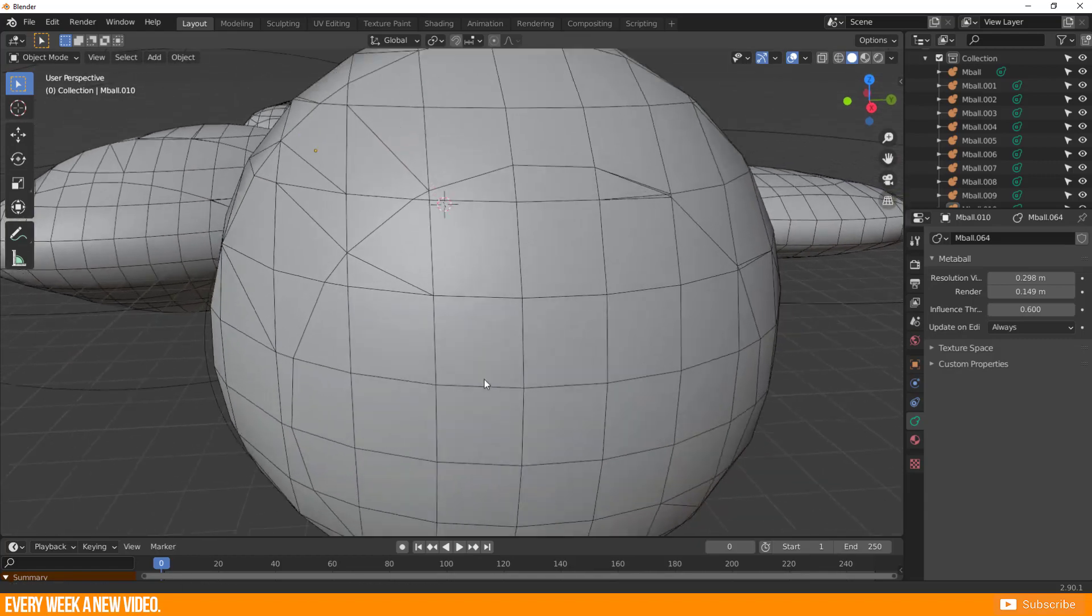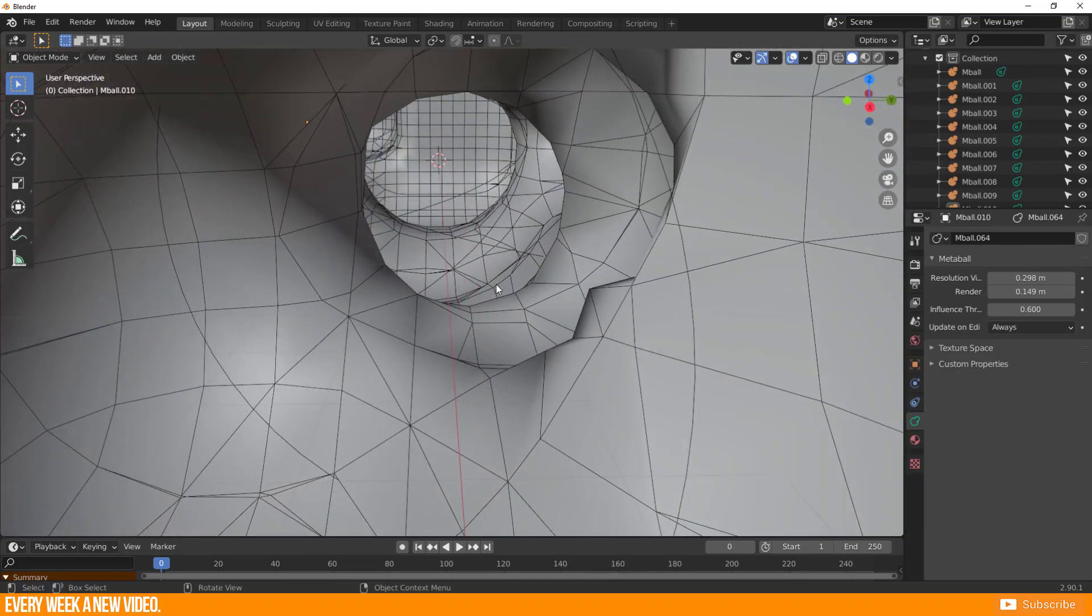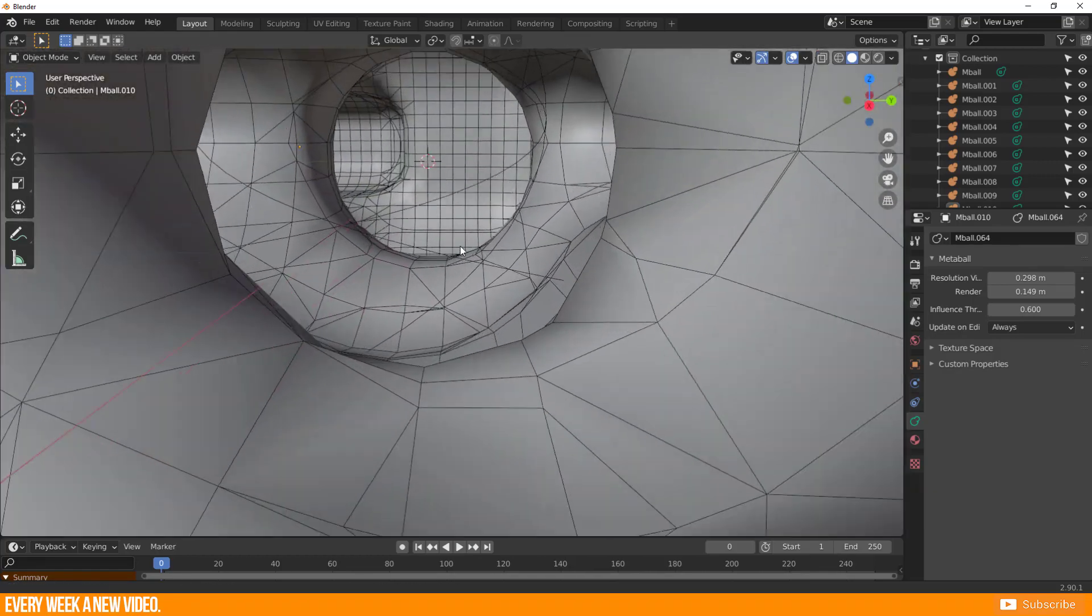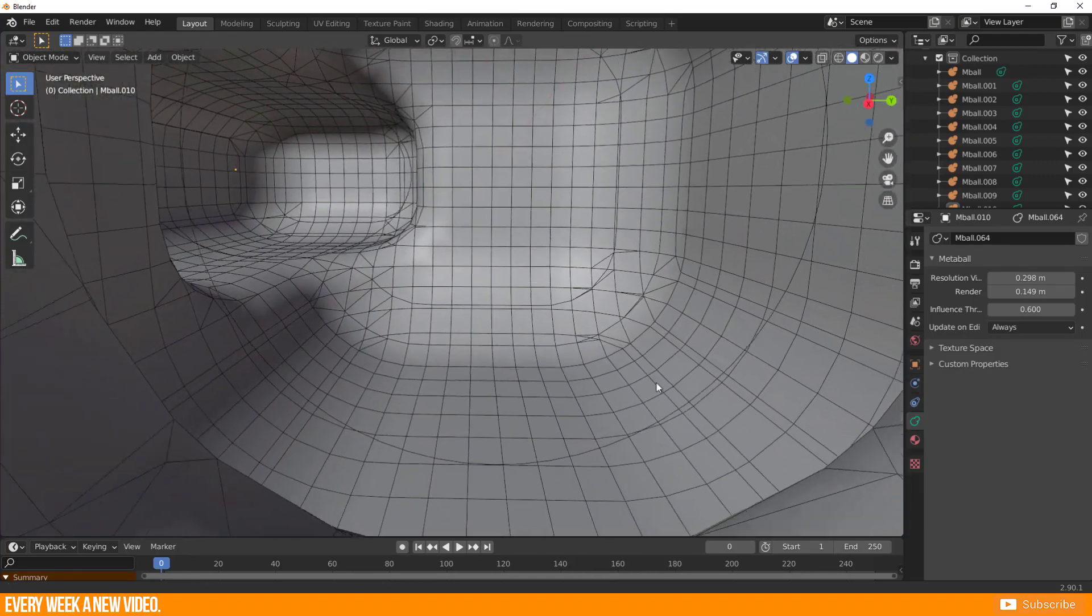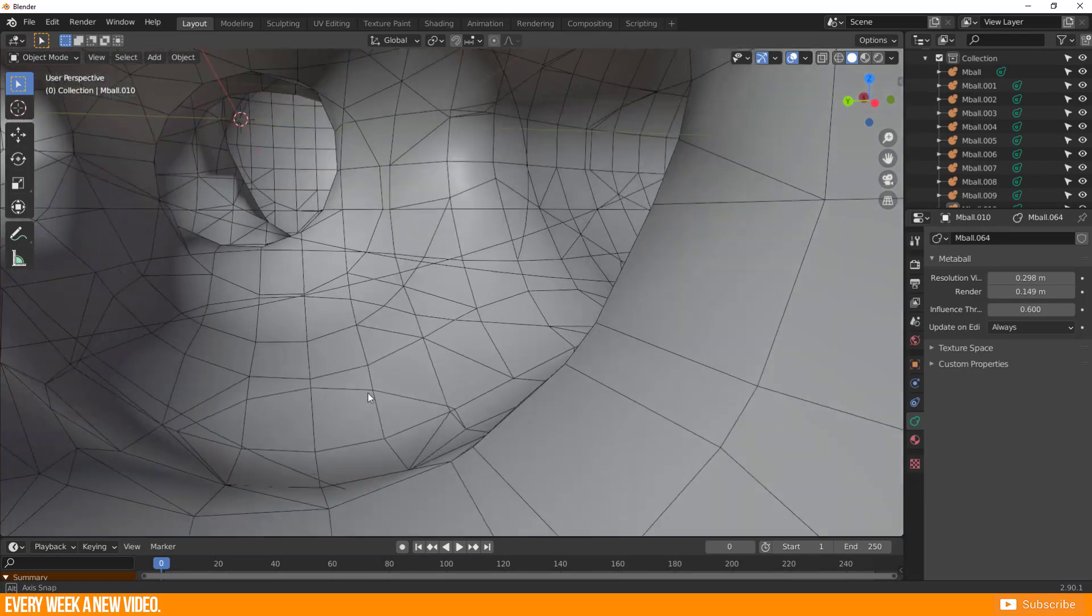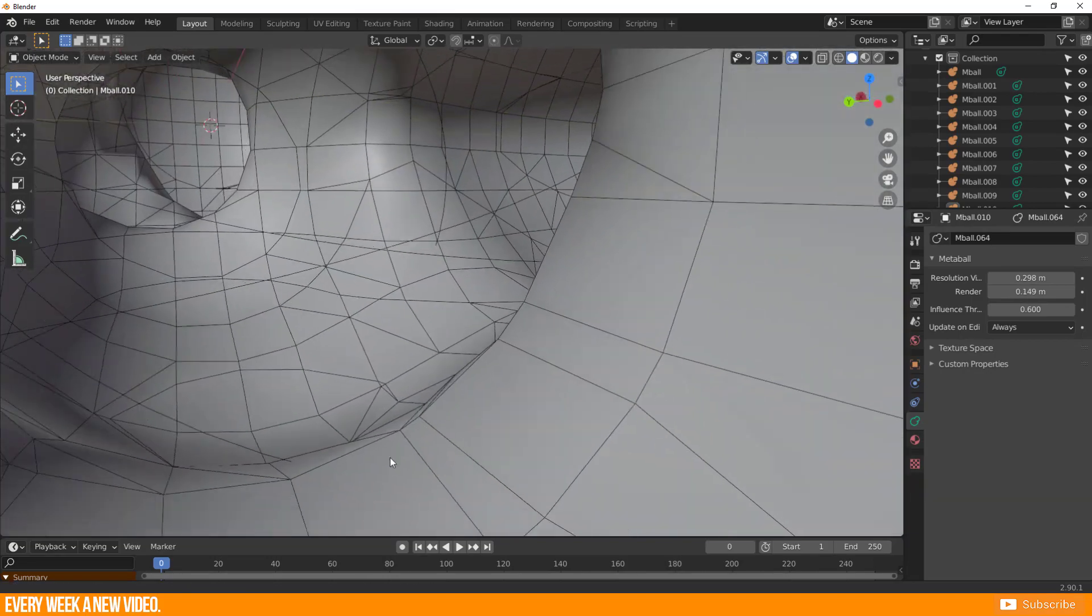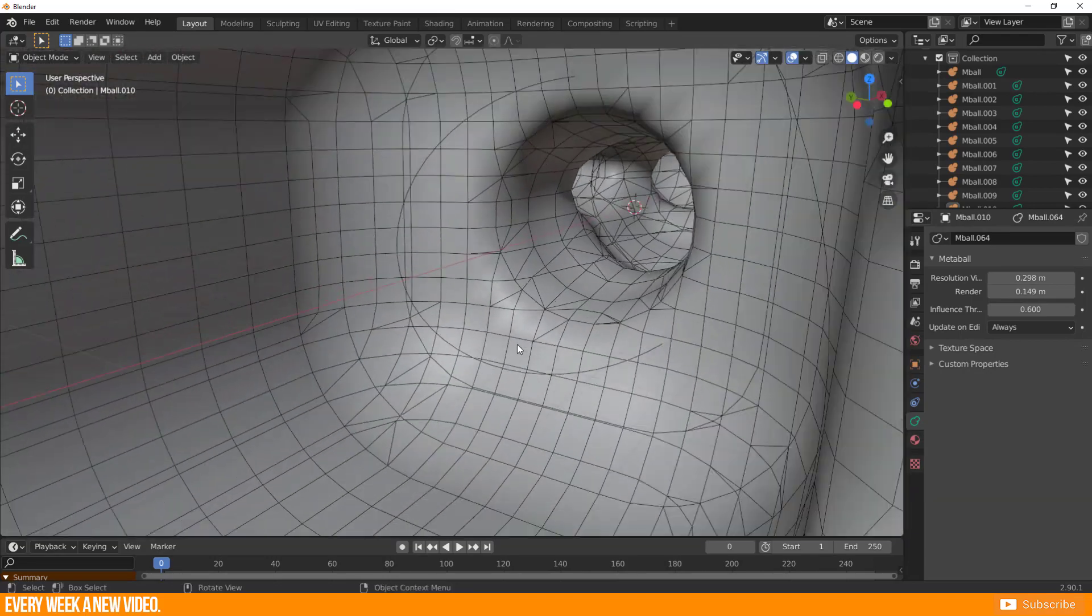Metaball parts weld together automatically. It is similar to the union boolean modifier and you don't have to care about your open mesh geometry.